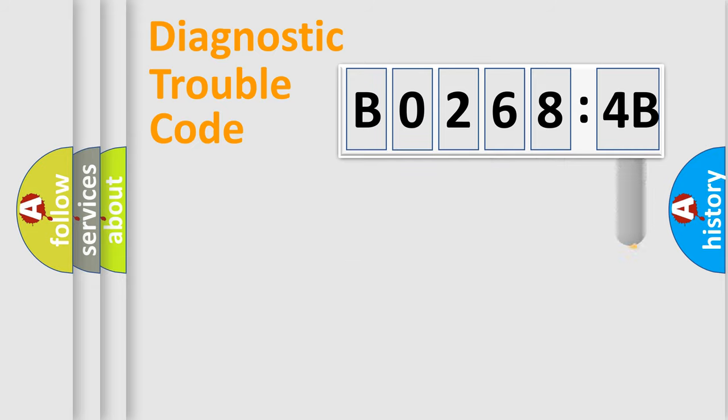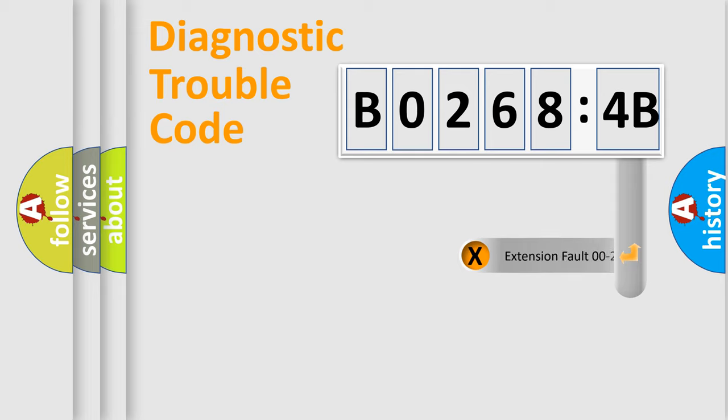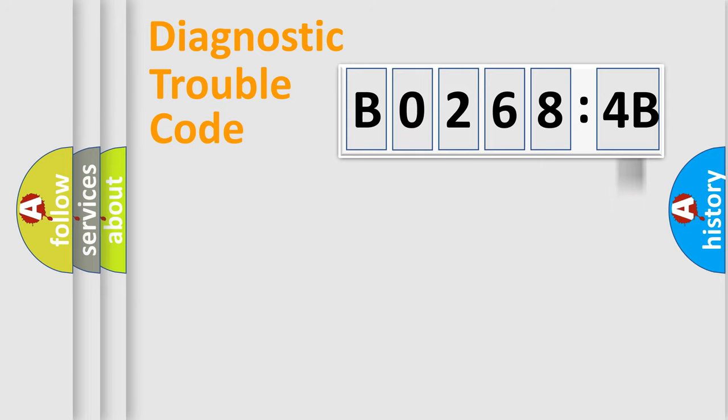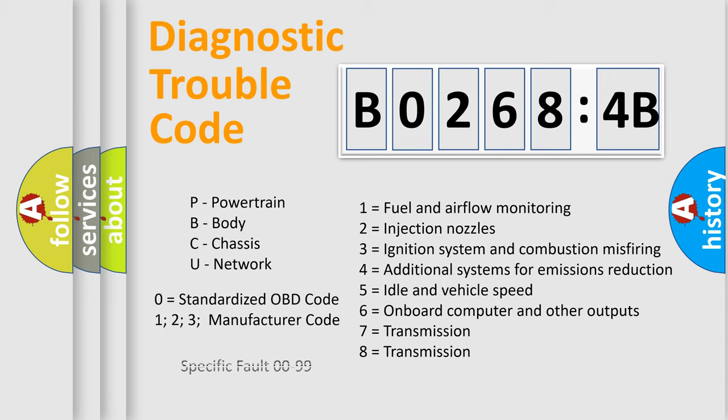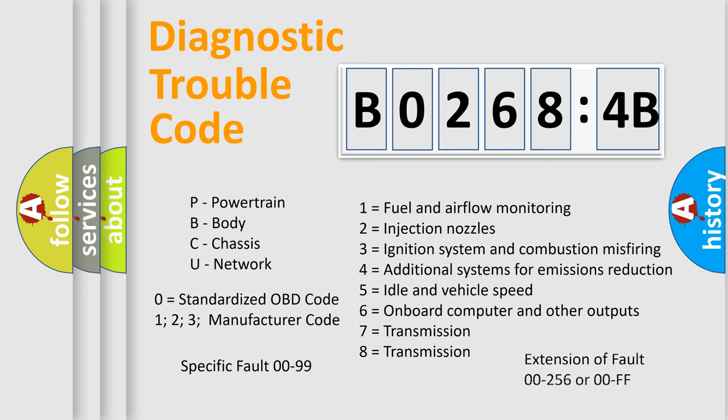The add-on to the error code serves to specify the status in more detail, for example, short to ground. Let's not forget that such a division is valid only if the second character code is expressed by the number zero.